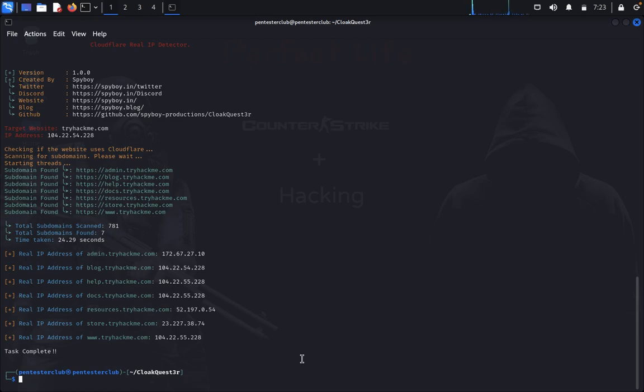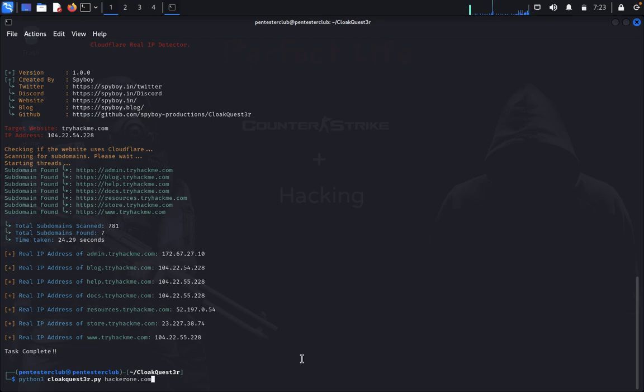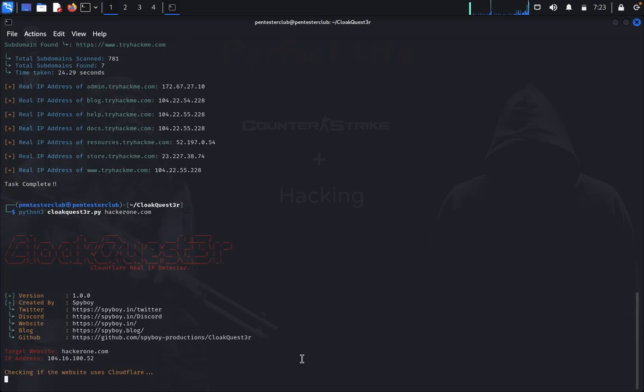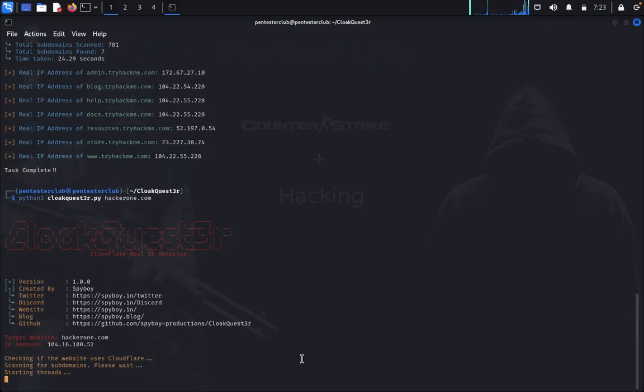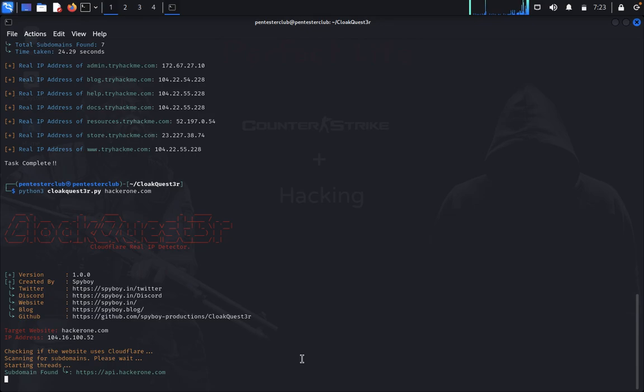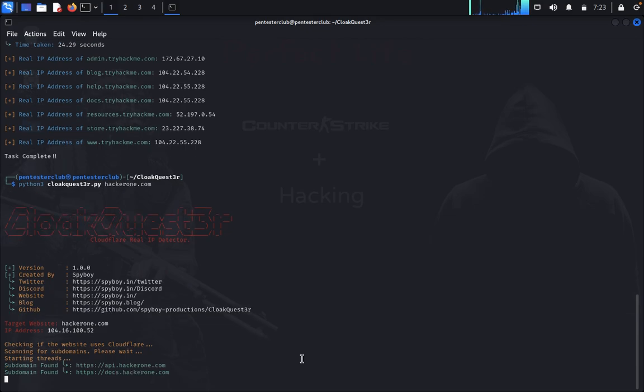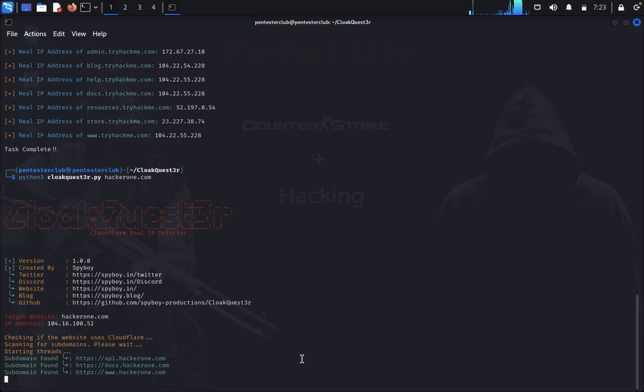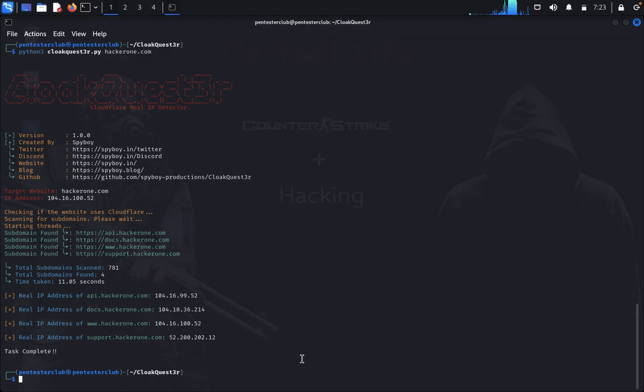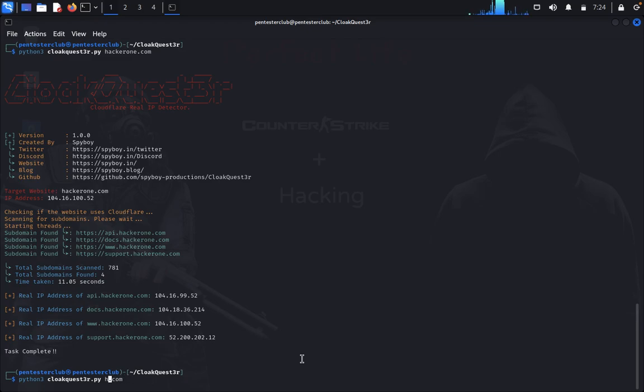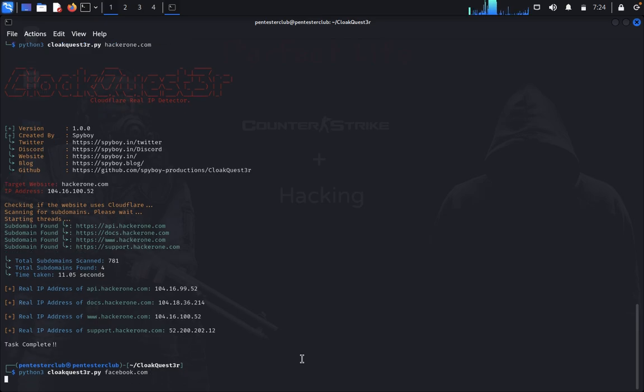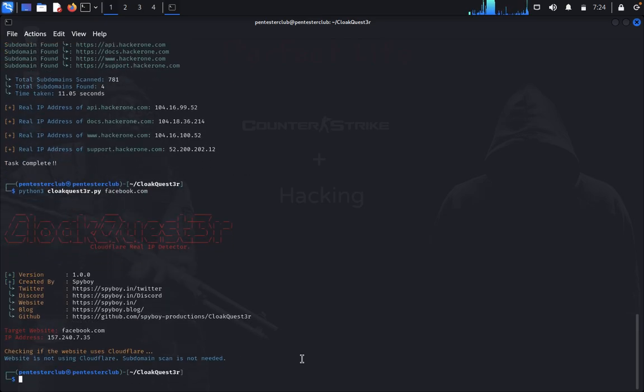We'll also try with hackerone.com. Now let's try some other targeted websites like facebook.com. Facebook is not using Cloudflare.